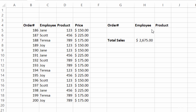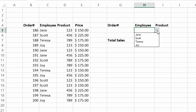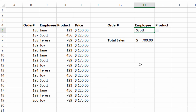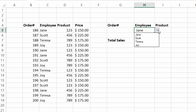What I can do here is go into the employee section where I've created a dropdown. I have a whole lecture in this course about how to create dropdowns, so definitely check that out if you don't know how already. From this list I have all of my employees, and I'm looking for Scott. Once I click on that, you'll see the total sales updates — Scott sold $700 worth of products. I'll switch that over to Jane: $750. Teresa: $500, and Joy: $725.